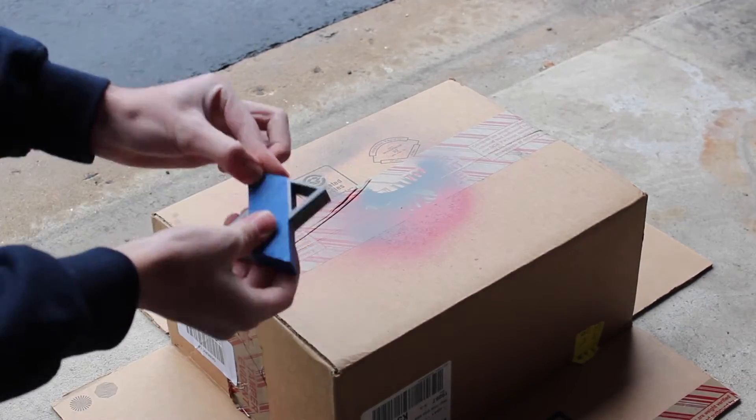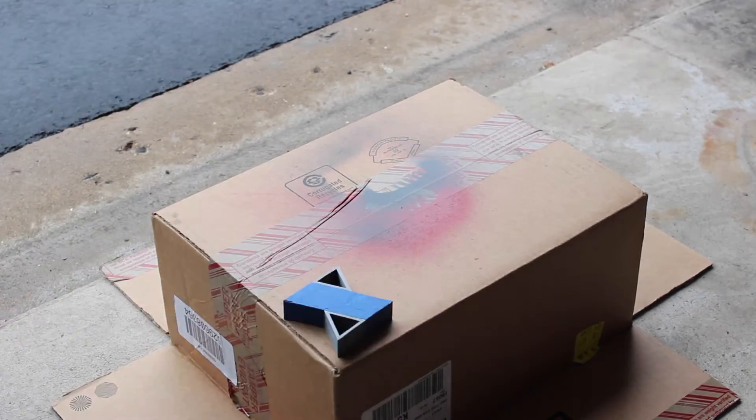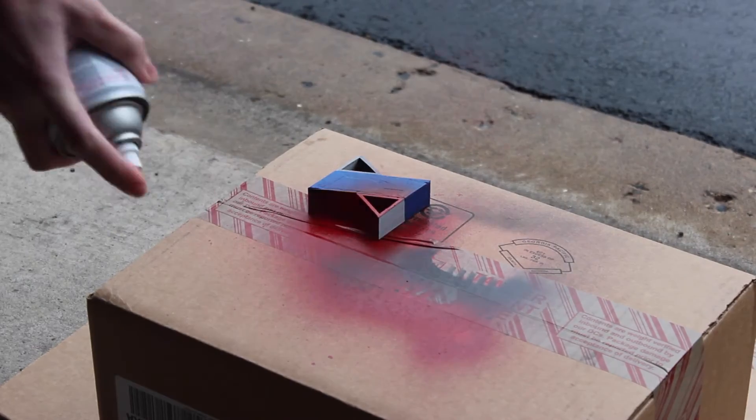We ended up not painting the bottom of the logo, so you can see the original color and lines that the 3D printer made.